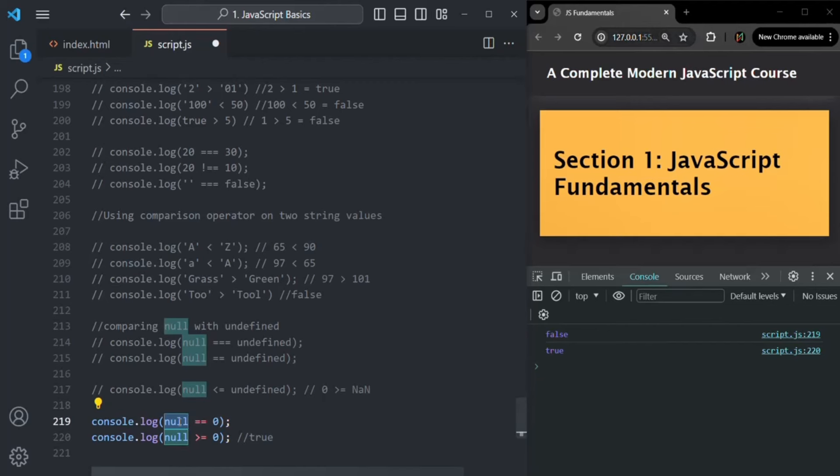The value undefined, when compared with any other value, returns false because undefined gets converted to NaN, which returns false for all comparisons. But when compared with null, it will always be equal. So null and undefined are equal to each other but not equal to any other value. This is all about comparison operators in JavaScript — from this lecture you can create many interview questions. Thank you for listening and have a great day.